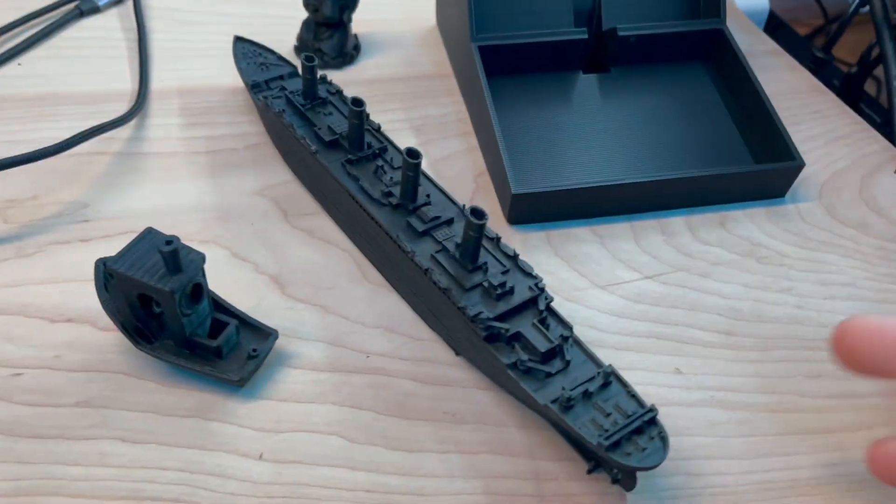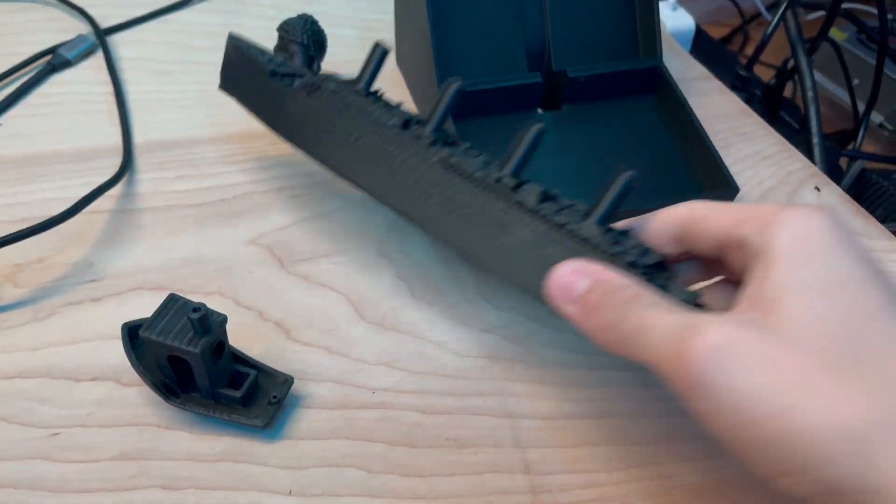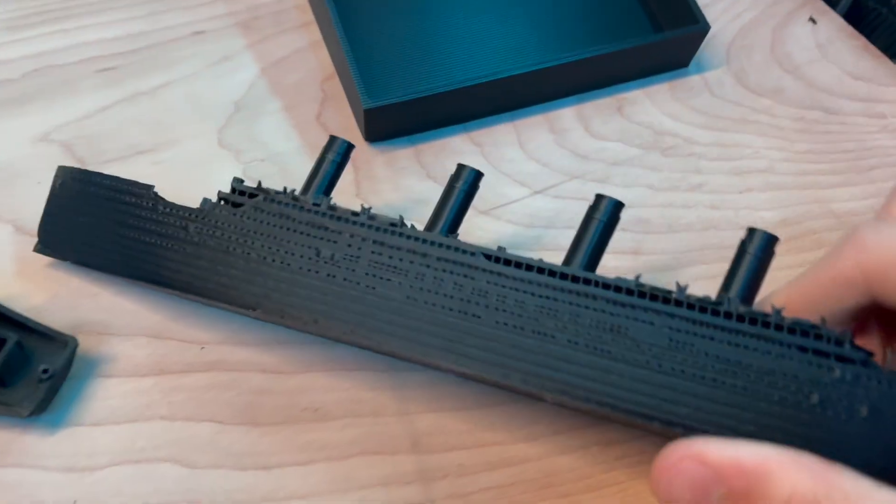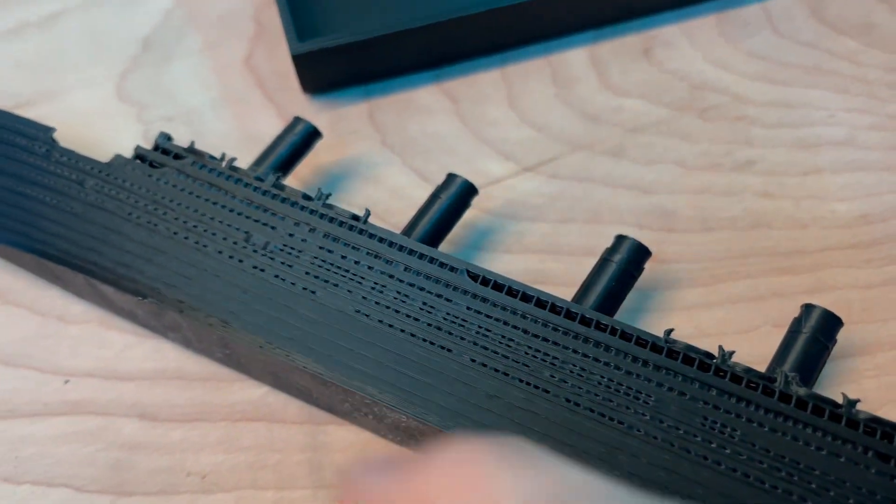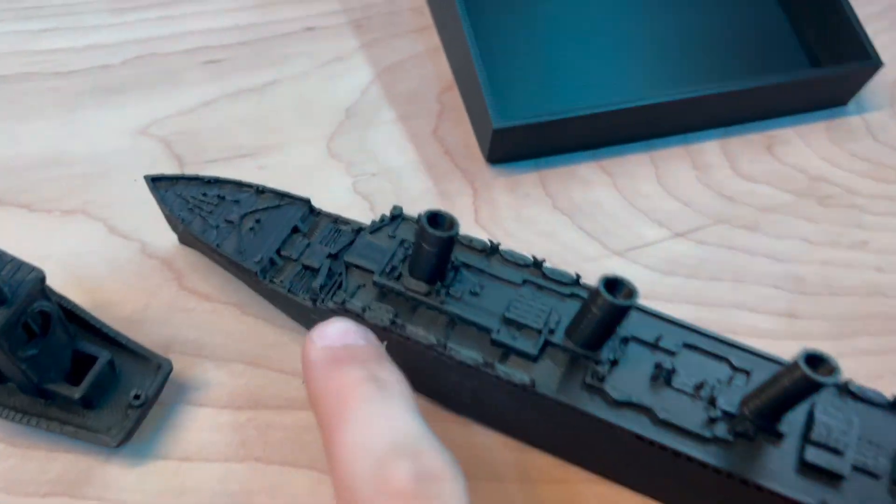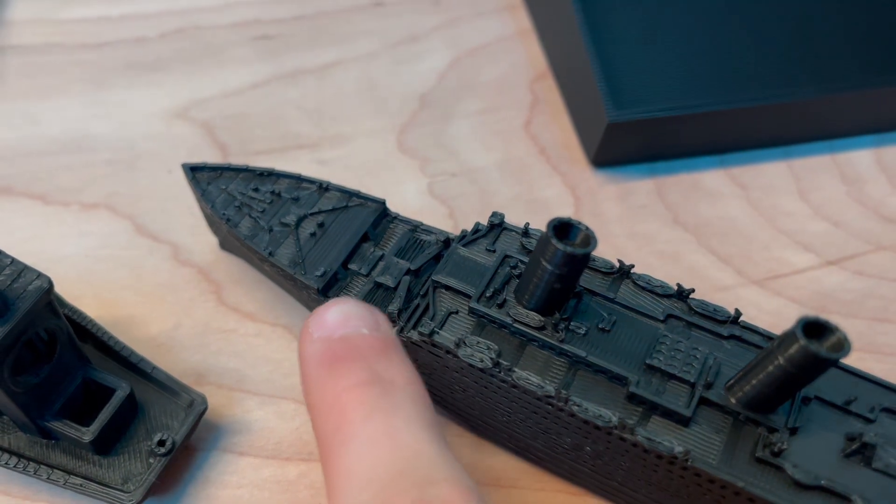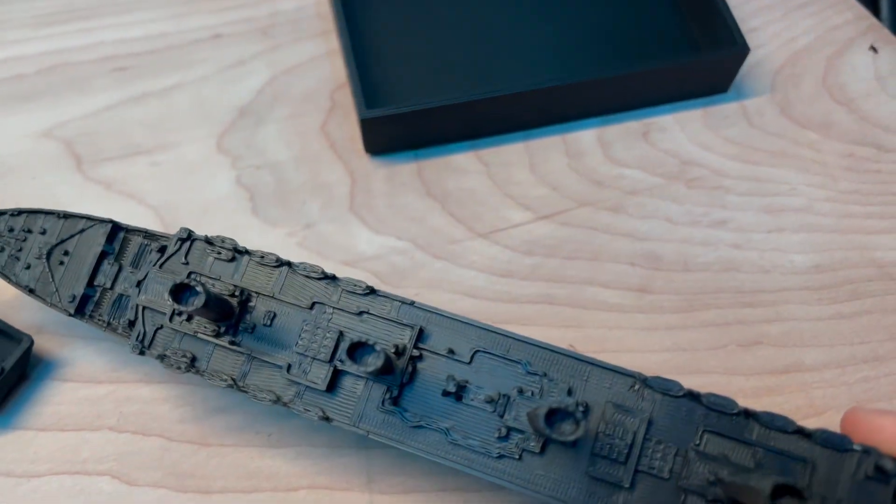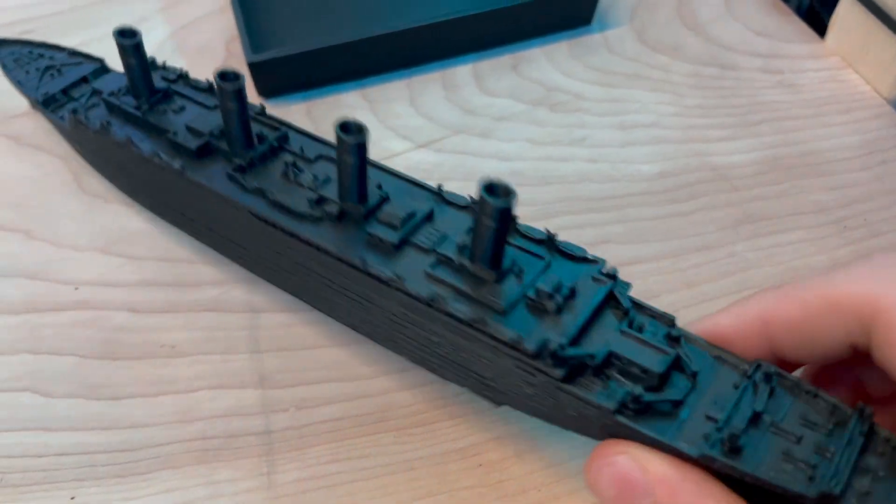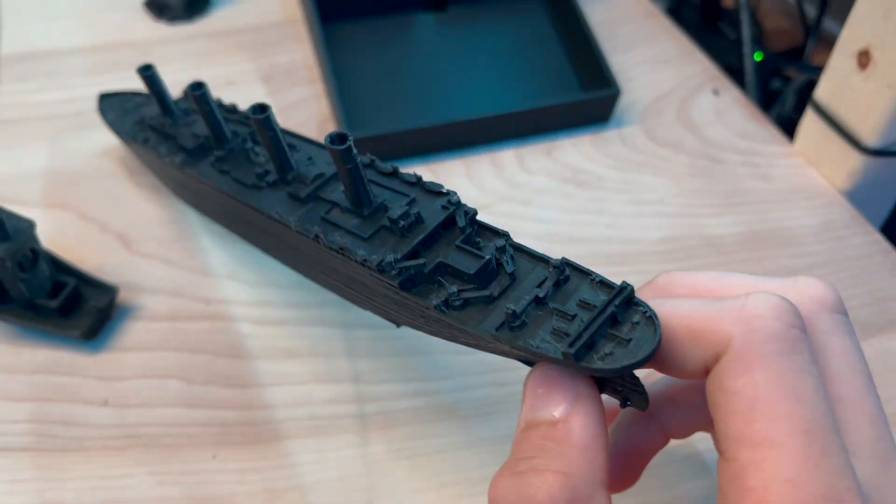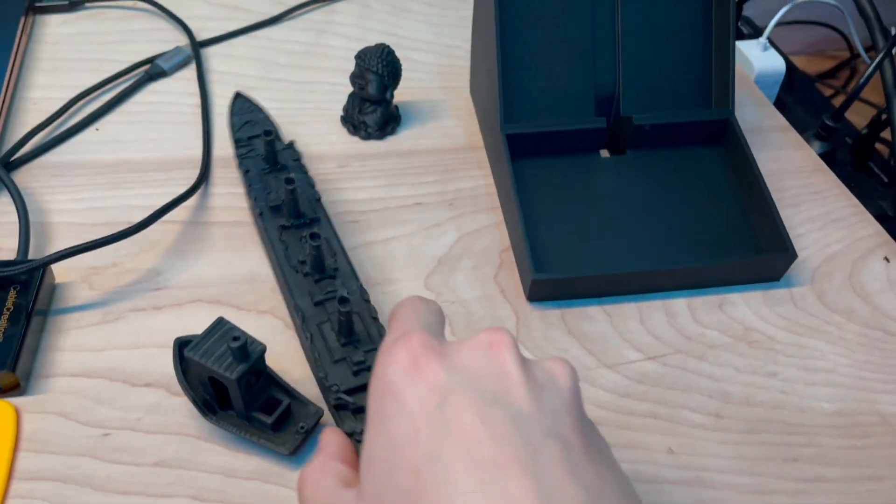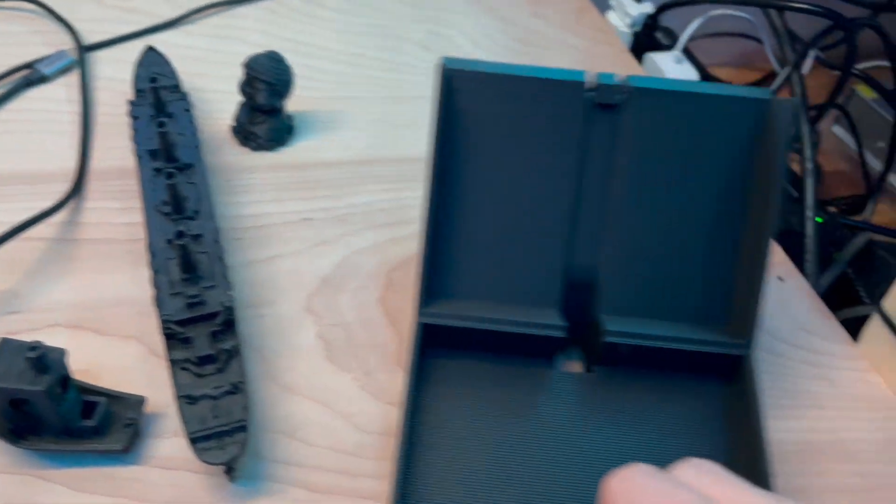The other thing, I printed this replica of the Titanic just because I thought it looked cool, and it's really cool because you can see the little different windows and stuff on it, as well as all kinds of detail on the different decks and stuff that it has. So that's just a pretty cool print. It's not the highest quality but it's pretty cool.